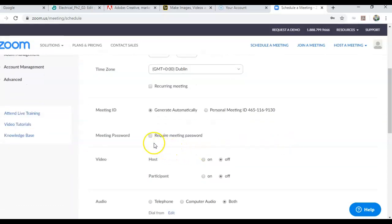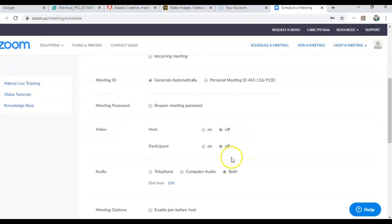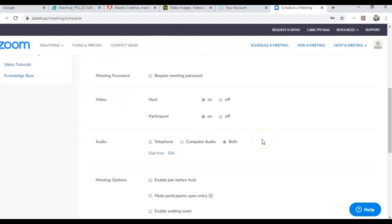It's not a recurring meeting, so I don't need to tick that. You can put a password to the meeting as well. Amongst your students, I wouldn't think that this is necessary, but if you are meeting other people and you wanted to make sure it was a closed meeting, you might put a password here. Certainly activate the video because it's useful to be able to see everybody who is attending the meeting.